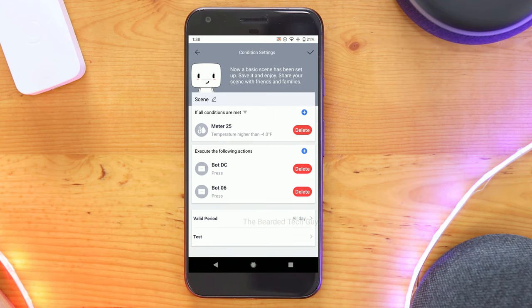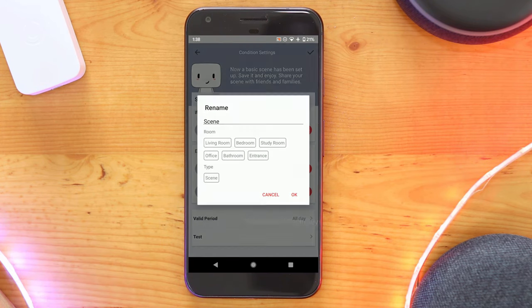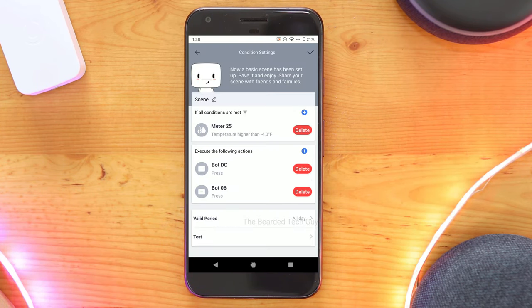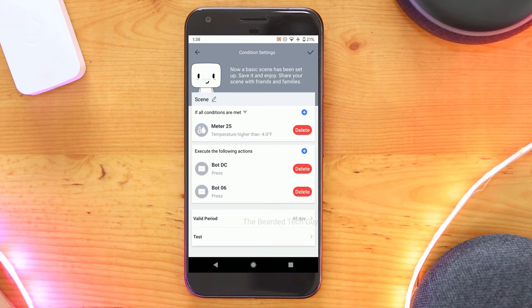You can also name your scene by clicking the pencil towards the top of the screen. Once your conditions and triggers are all set, you can set a time period for when the scene is valid. This gives the ability to select specific days and time frames for when the scene could trigger.